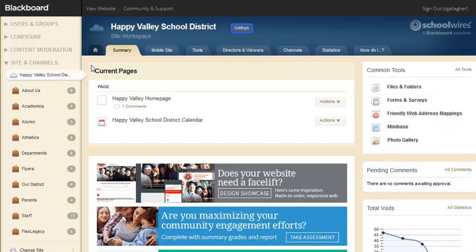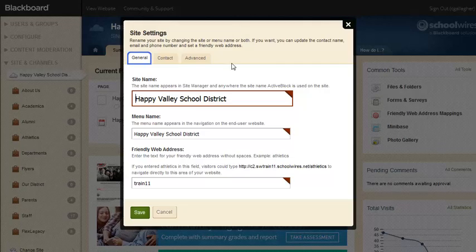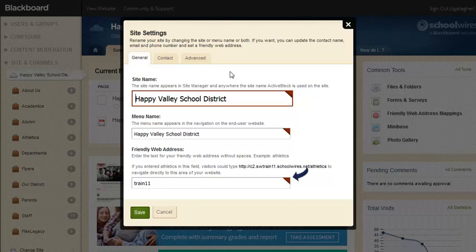In the Site workspace, you can edit site settings by selecting the Settings button next to the district name. On the Site Settings General tab, you can change the site name, menu name, or create a friendly web address. The red triangle lets you know that these are mandatory fields.